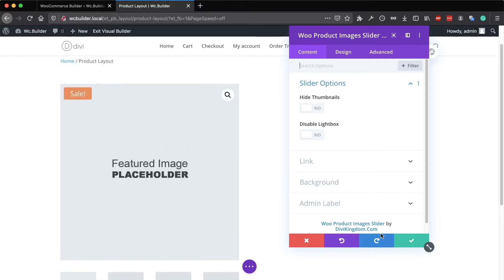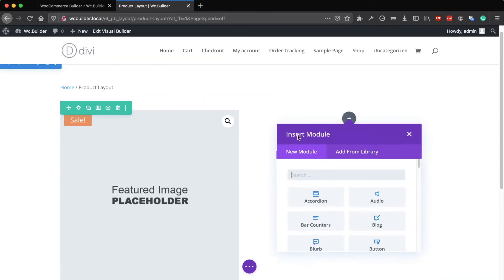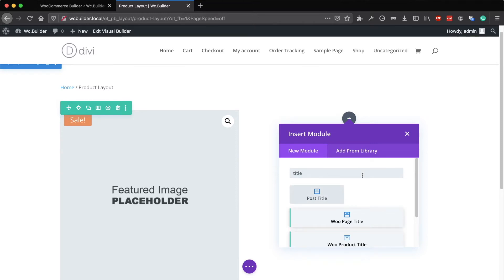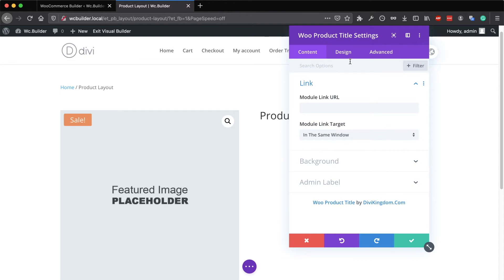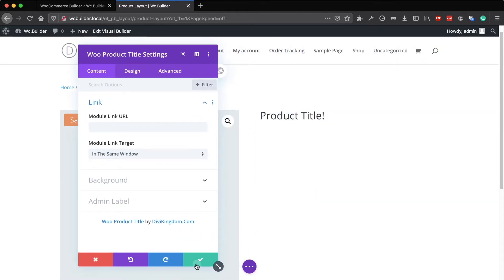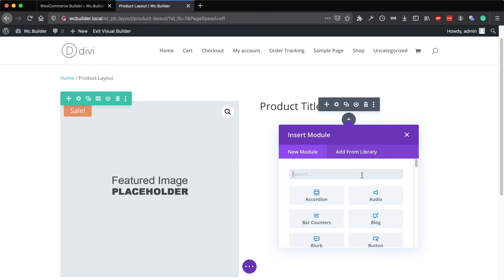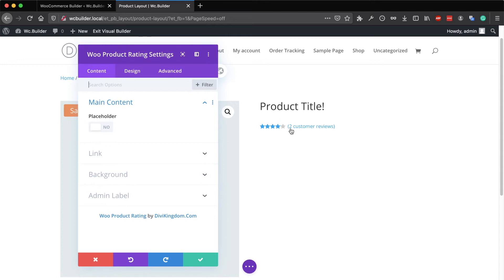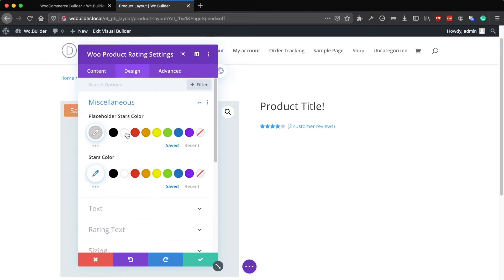You also want to add the product title — the WooCommerce product title. You can also add the product rating module, which displays the star rating. You can display a placeholder if the product doesn't have any reviews yet — gray stars — and you can customize the colors of the placeholders and the actual rating.